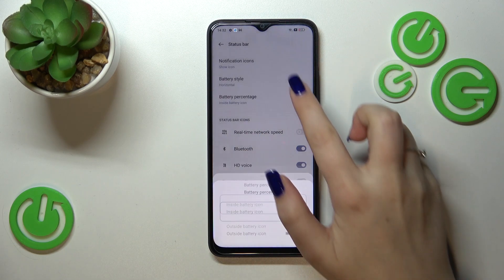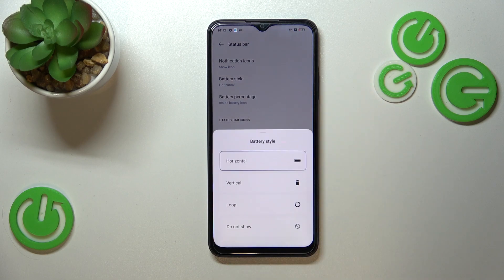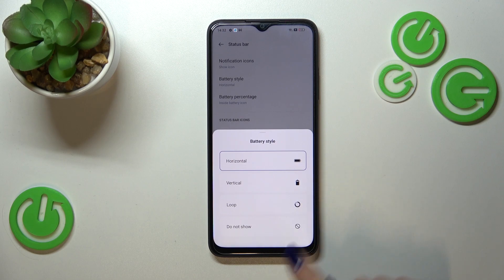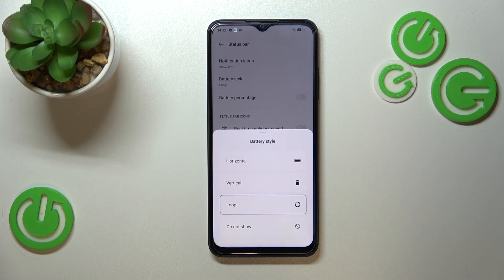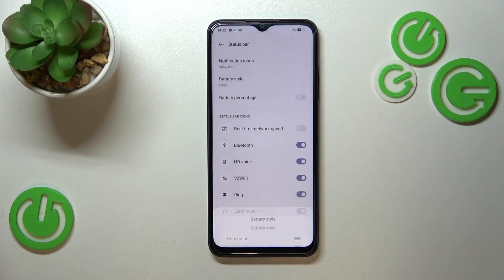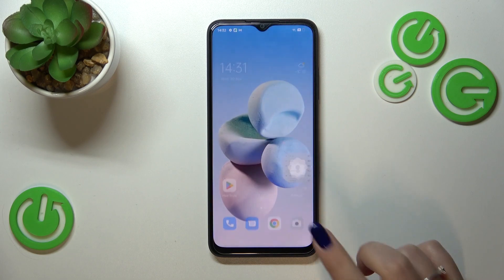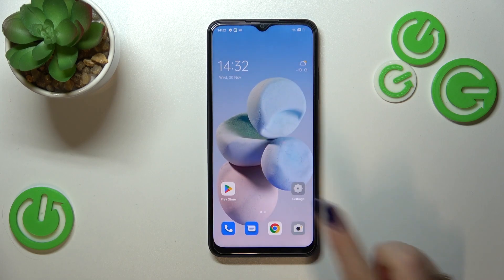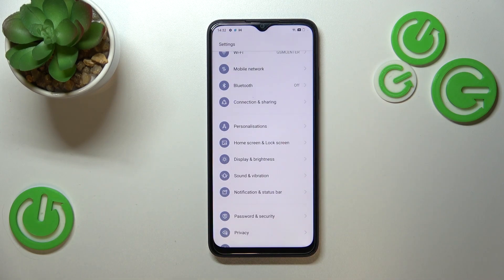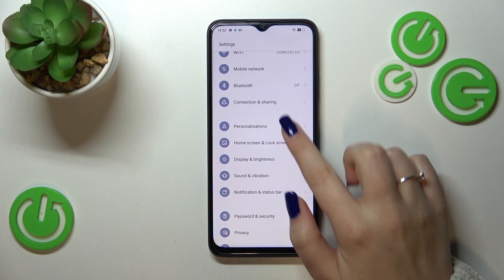What's more, we've got the Battery Style, which is quite interesting. As you can see, we can set it to horizontal, vertical, loop, or don't show at all. I think the loop option is kind of cool, so let me set it.